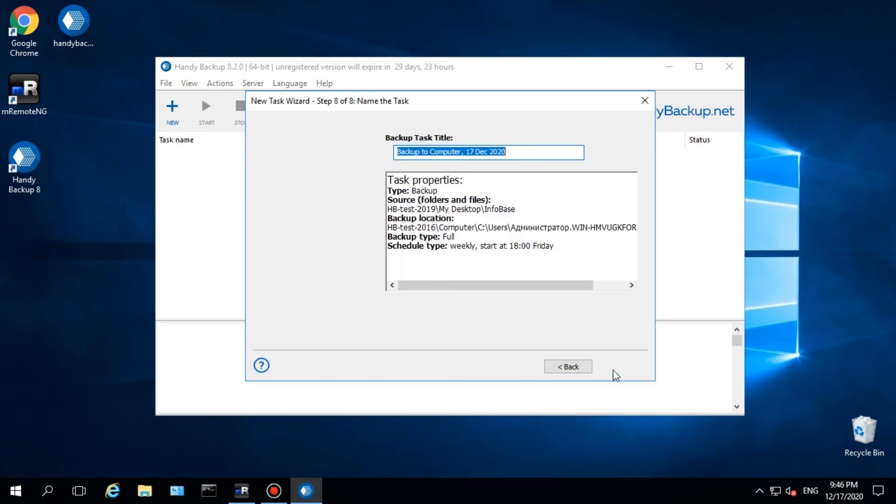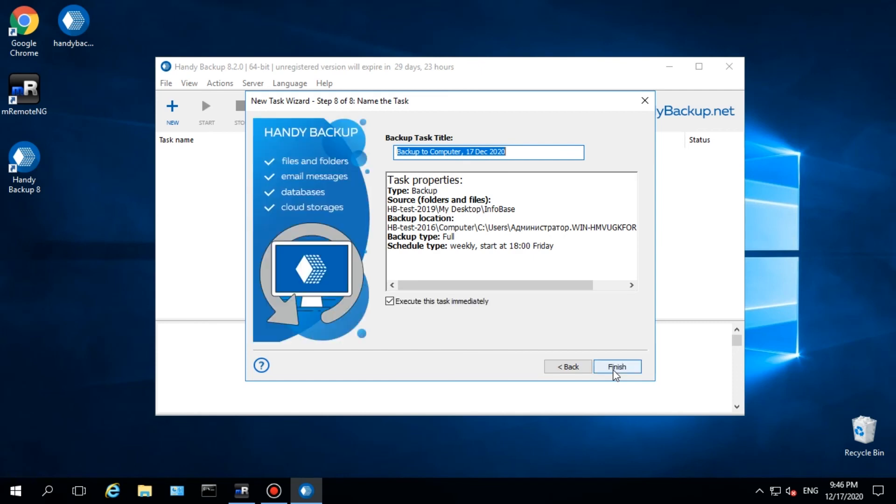On the last step, give a name for the task. You can also view all task properties together and be sure that the task will copy your data from a remote machine to a management panel server. Click Finish.